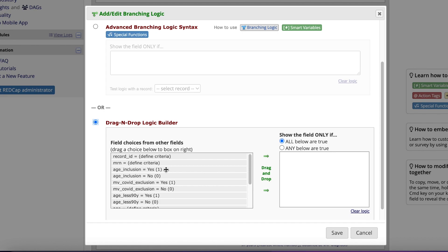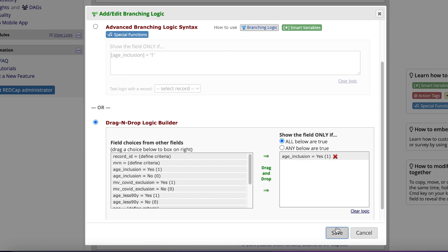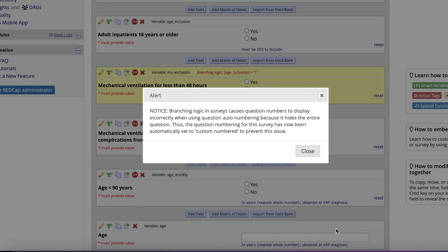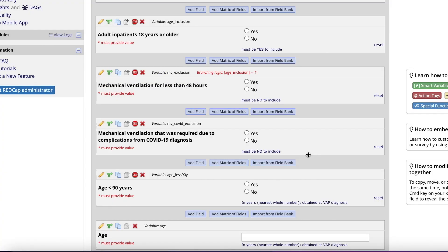Remembering that my inclusion criteria should be yes to include the patient, I know which variable to click and drag over to the second box. When you're sure of your branching logic, click Save. Because this REDCap is enabled as a survey, we get a nice alert saying branching throws off the numbering, just click Close.